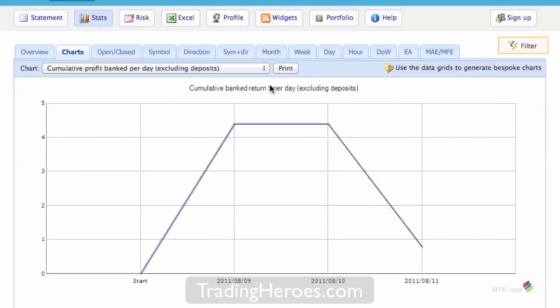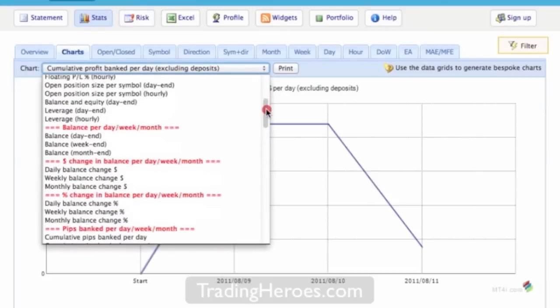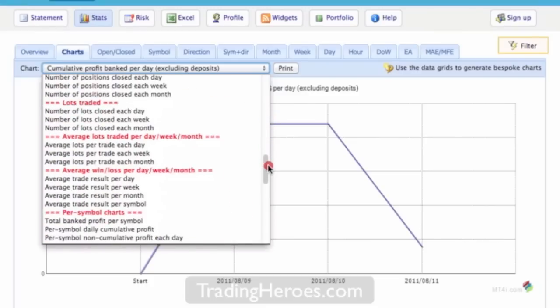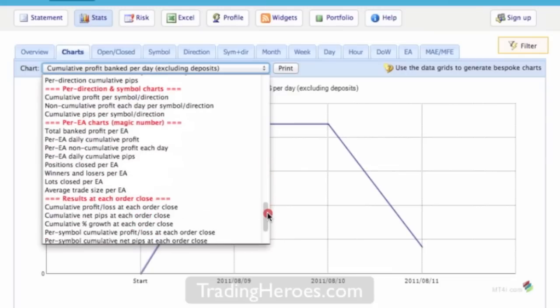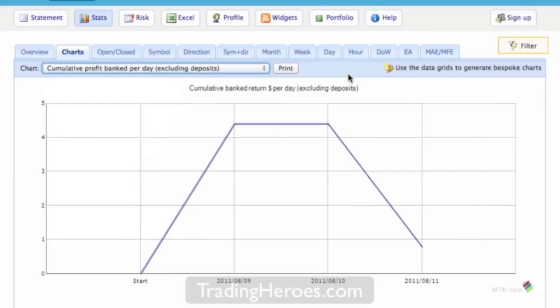And I think where MT4i really shines is these pull down menus. As you can see there's an extensive amount of reports that you can select and I don't know if you'd use most of these but it can be very helpful in figuring out or showing at least how well you're doing in your trading. So I think that's great. So those are charts.